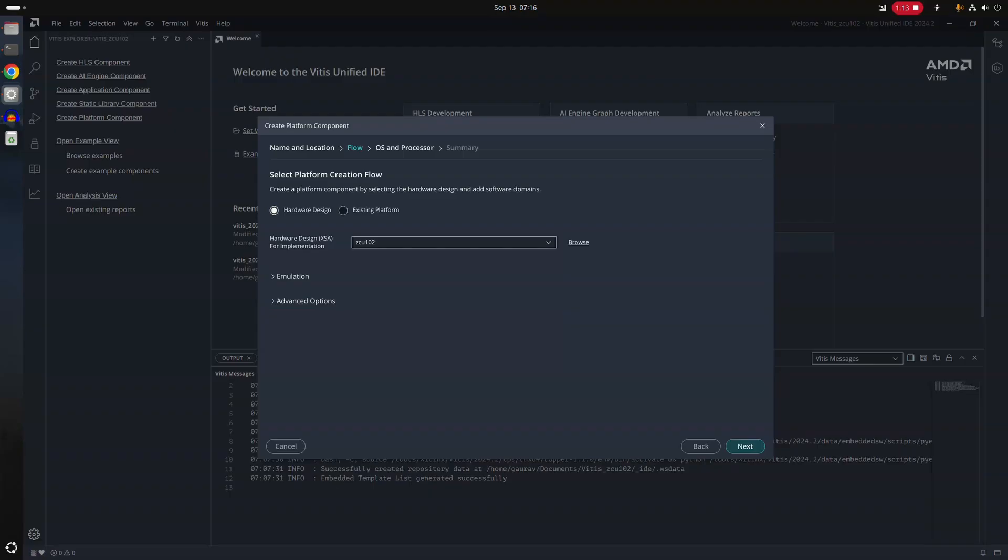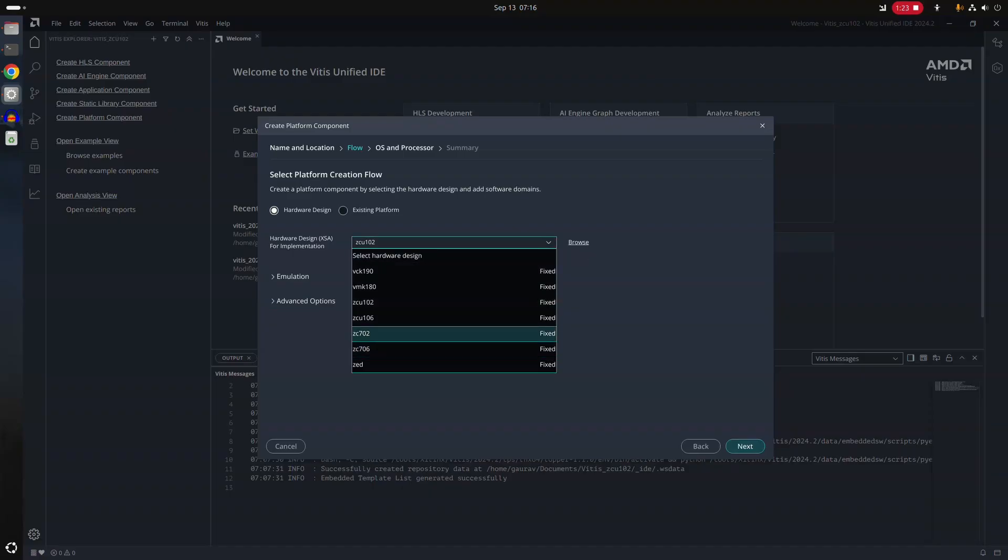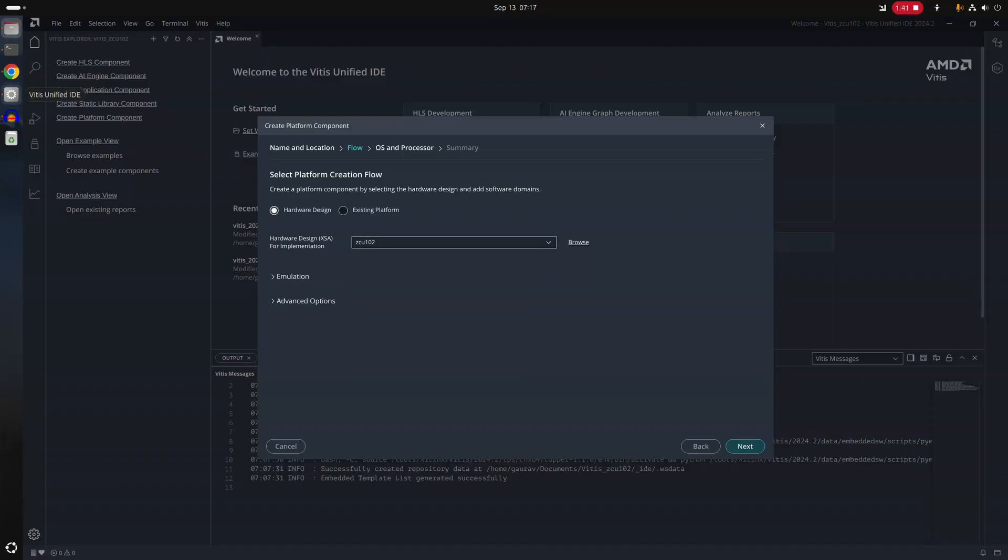If you are using standard ZCU102 board then it is the most convenient. But if you are having a custom hardware as I have shown you, then you can go into Vivado. I'll show you right now.